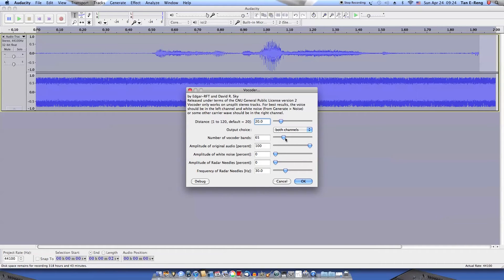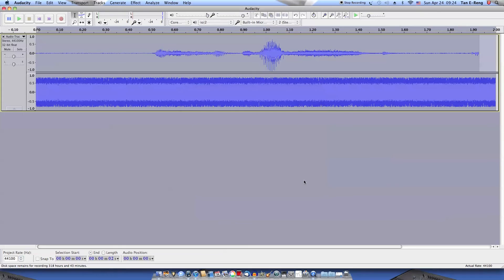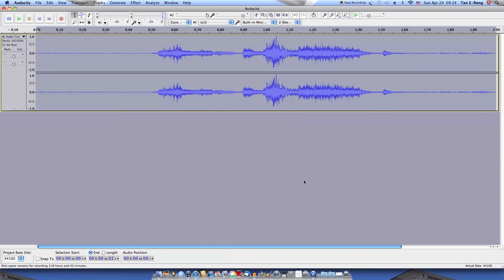The higher the number of bands, the more clear your voice will sound, less robotic. Let's apply it.